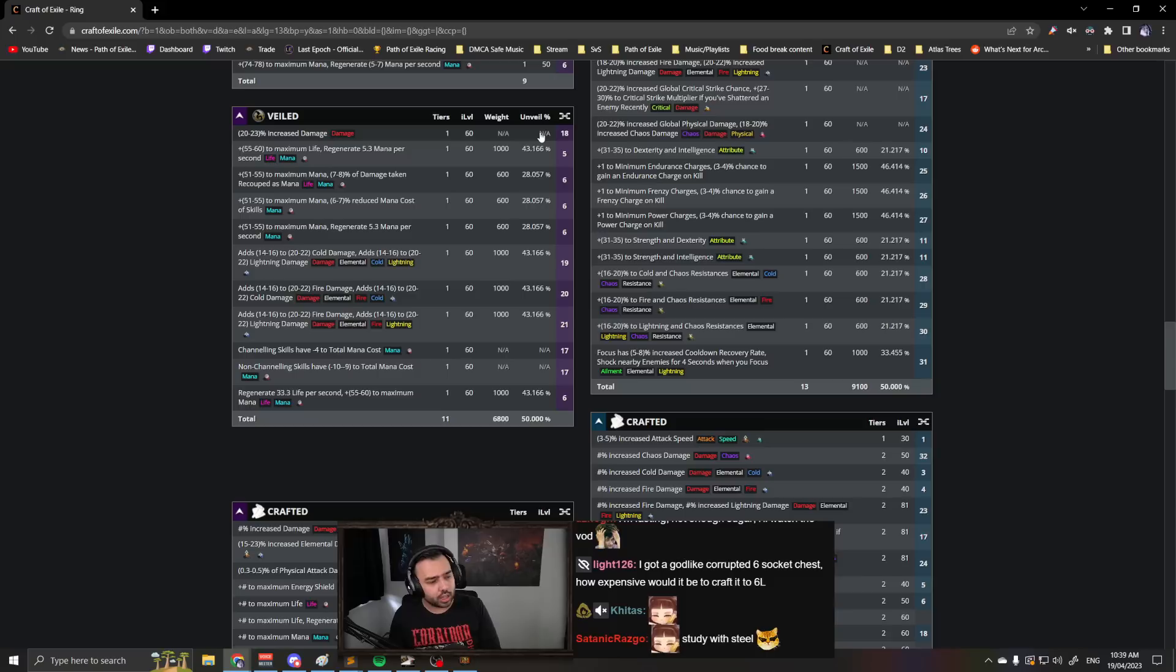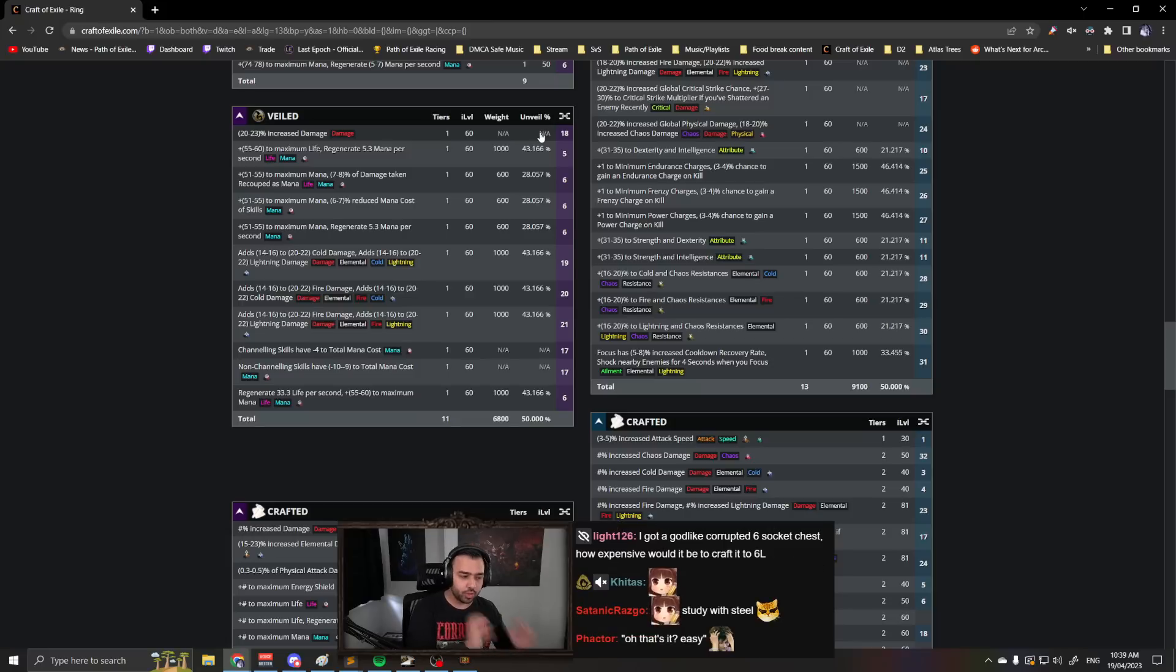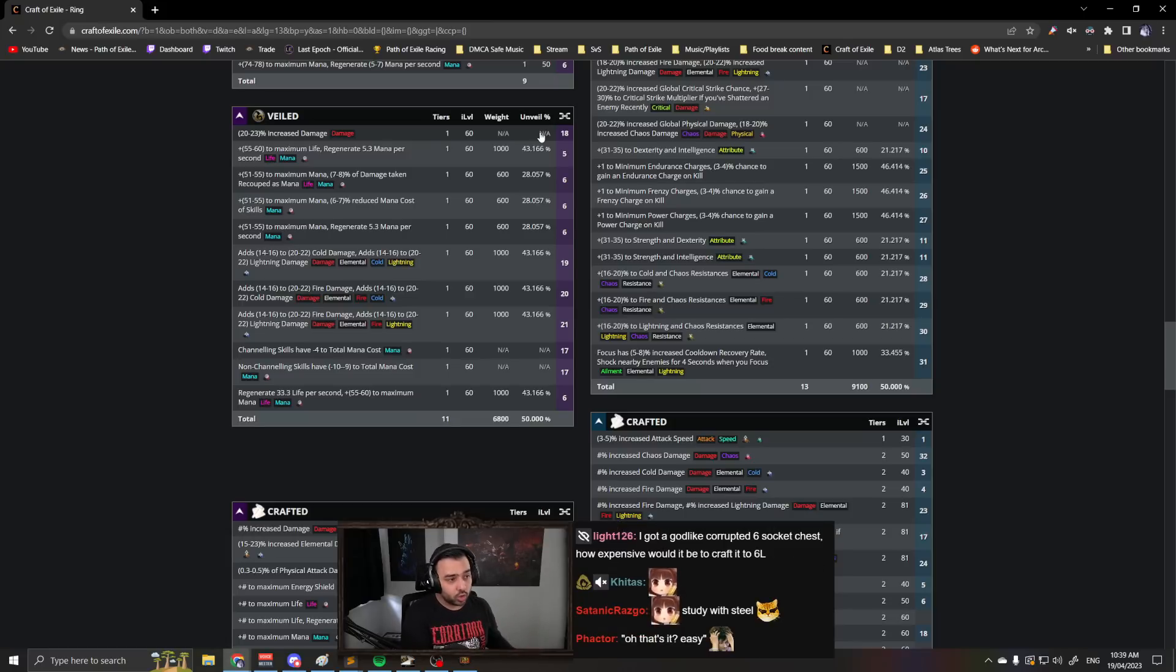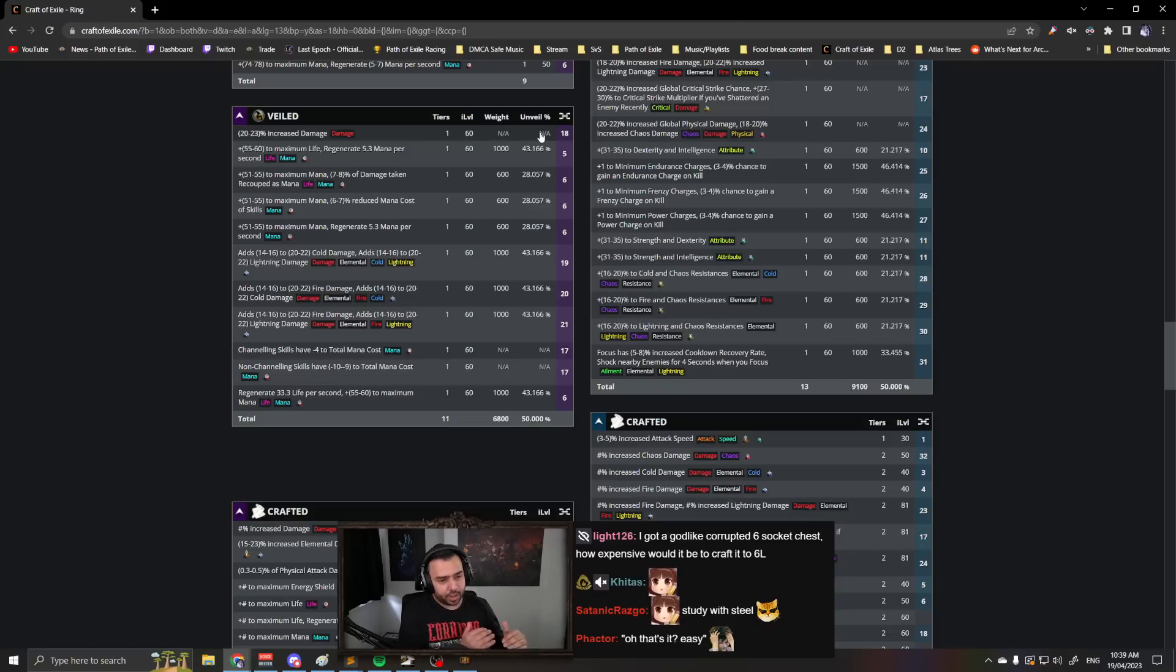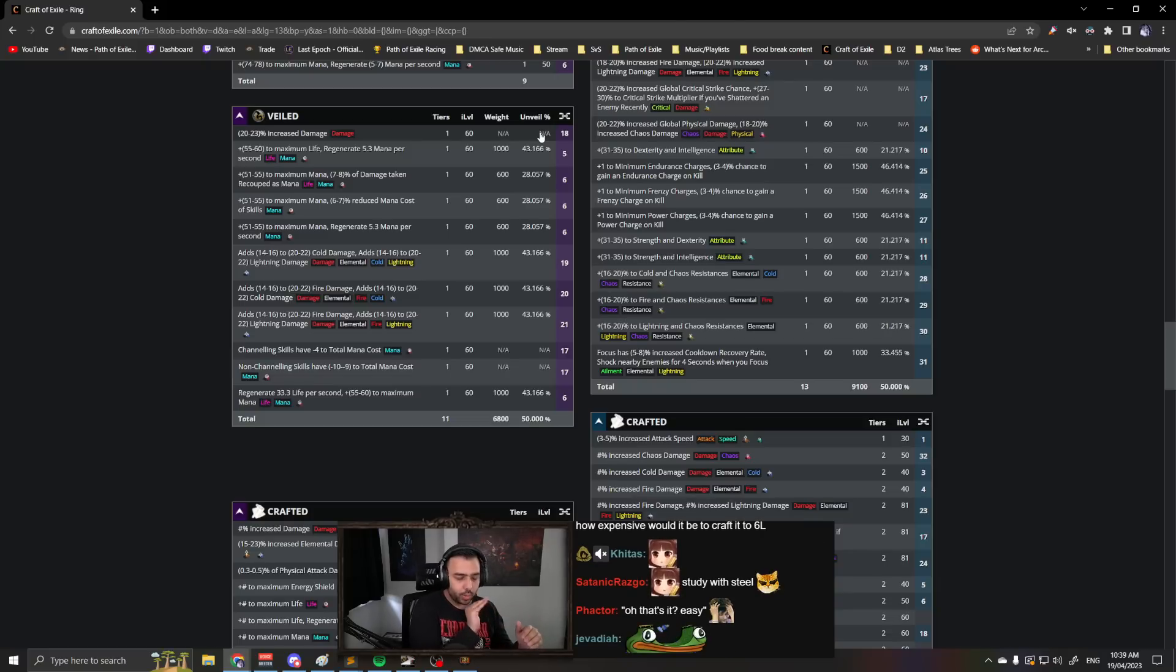You have to get it through a master specific mod. So whenever you do suffixes can't be changed, this preserves the suffixes, and then you do a veiled chaos orb and this will add a veiled modifier. It can also add more—you don't want it to add more though, hopefully you don't get more, but you want to add a veiled mod.